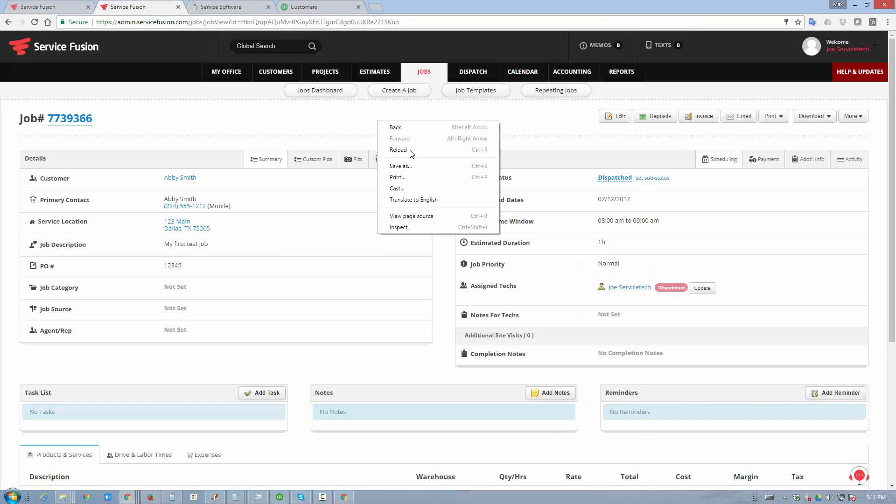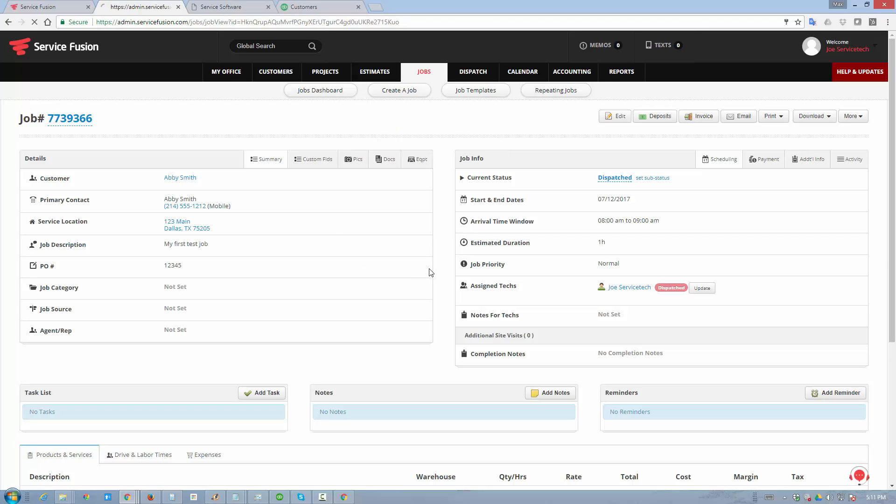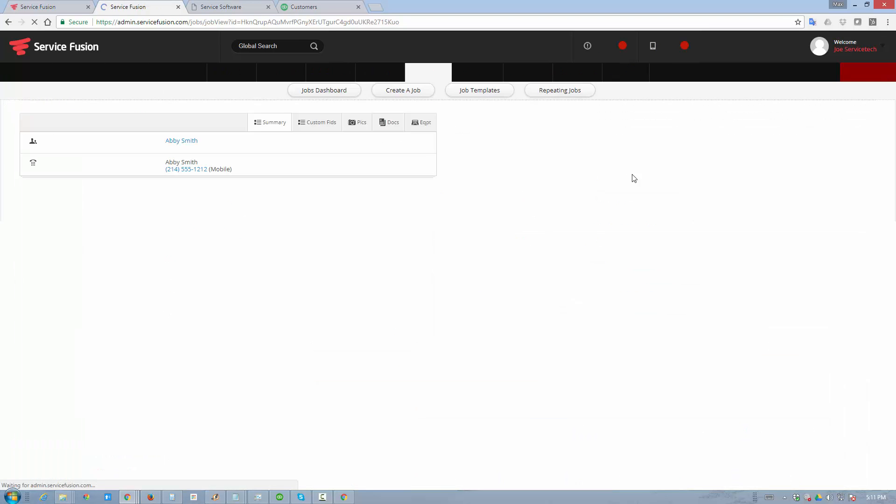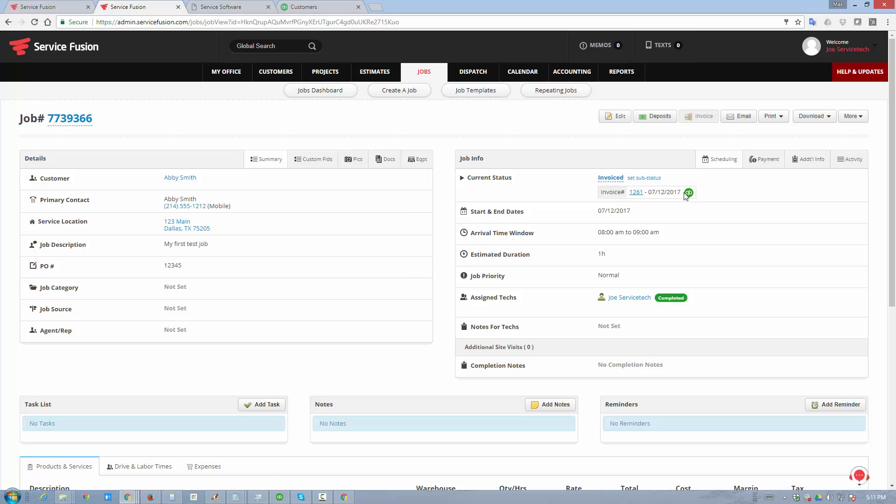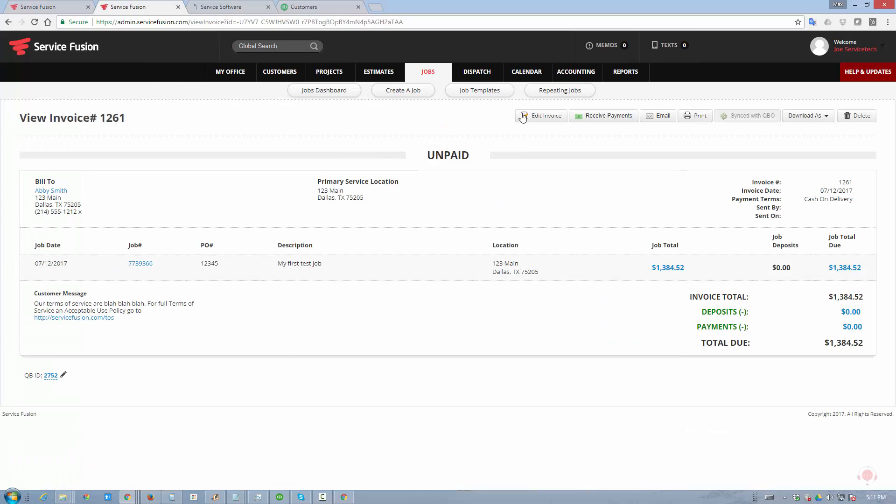If we go back here, refresh our page, that status is going to be changed to invoiced. There's our number, and you will find a green icon here. The green icon means that it's been synced to QuickBooks online. If I go into the invoice details on the Service Fusion site, I see that the invoice is currently unpaid. The sync to QBO button is grayed out, meaning that the invoice has been synced. And you can also notice a QBO ID. This is a unique ID that QuickBooks online will assign to your invoice.